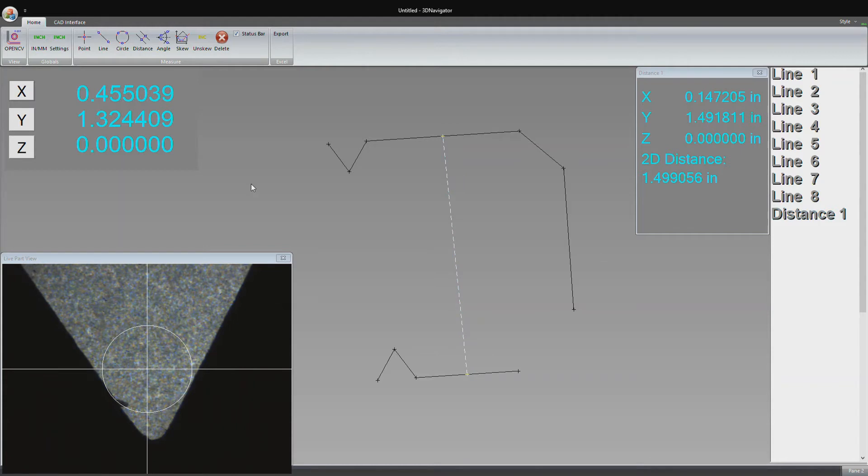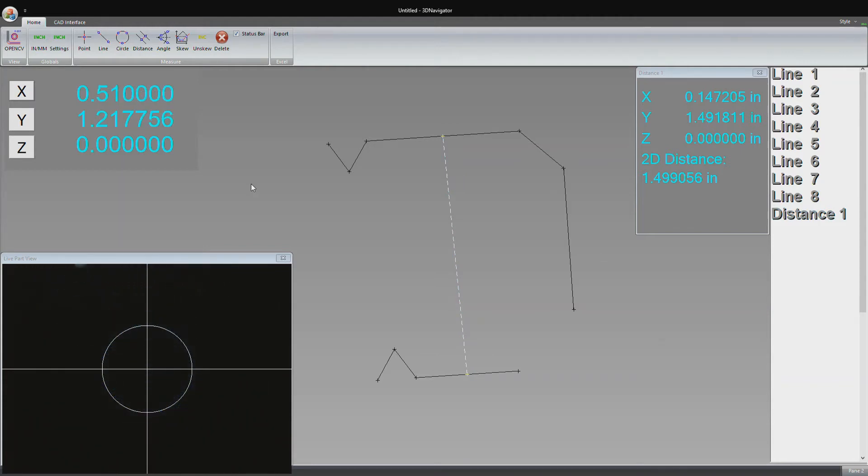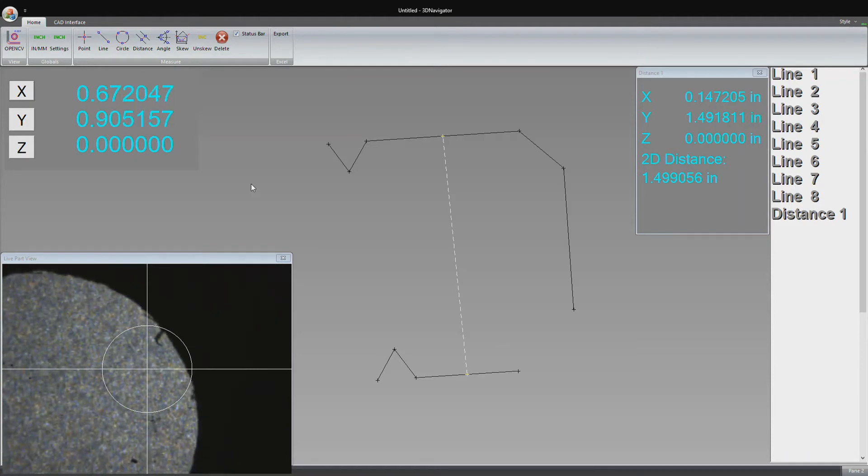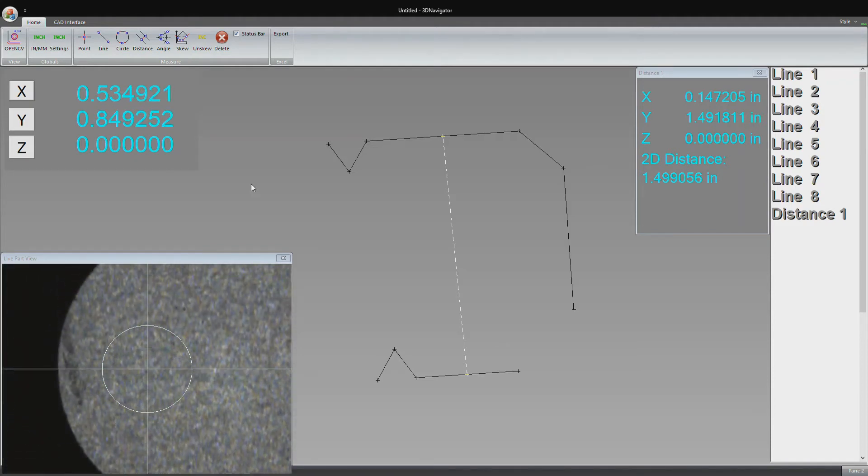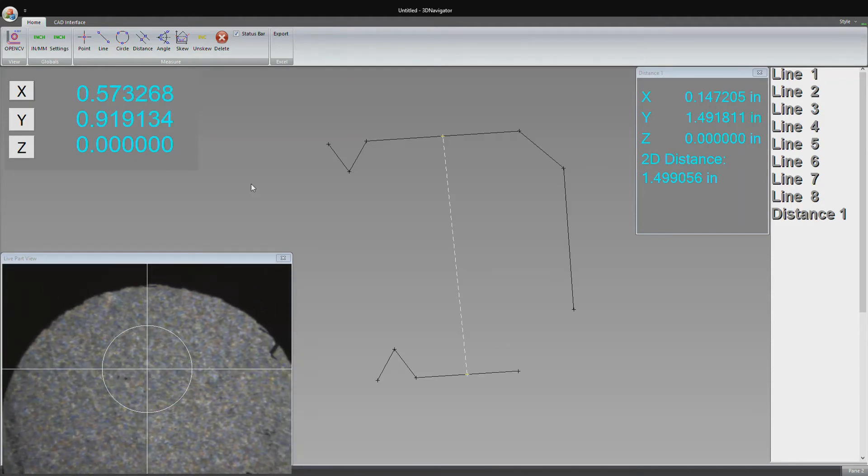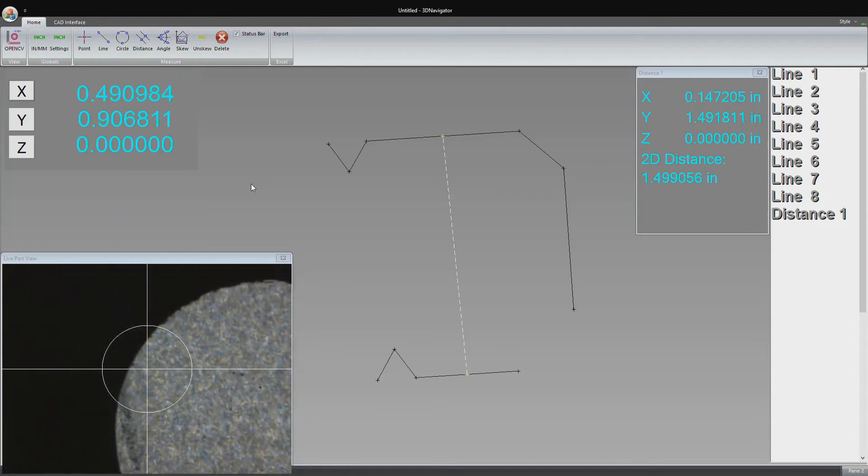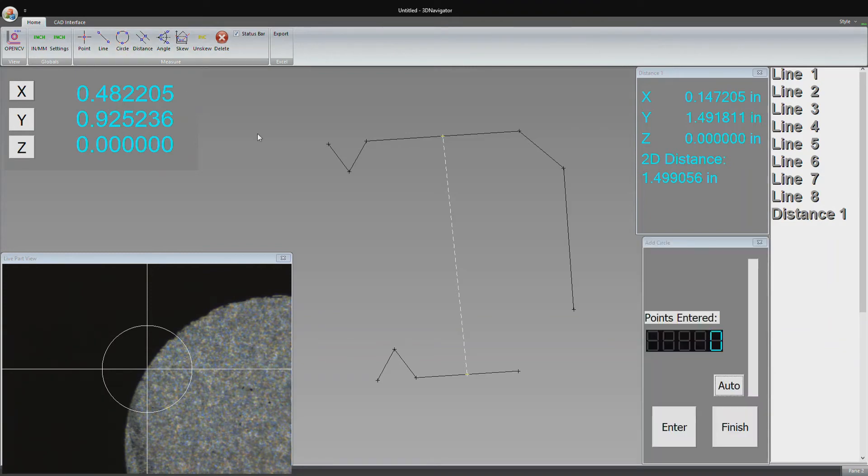Now let's measure one of the circles on the inside of the part. Here's one. That's what it looks like all the way around. I'm going to show off the auto-enter feature, which makes it a lot easier to take points. We click the circle button.